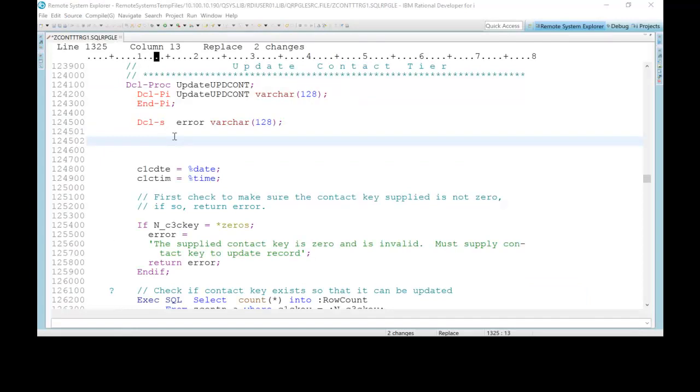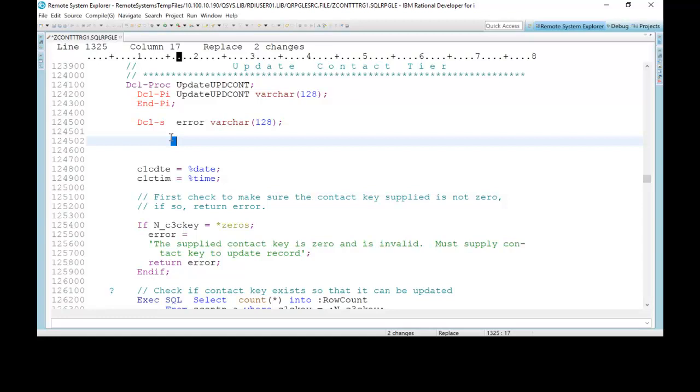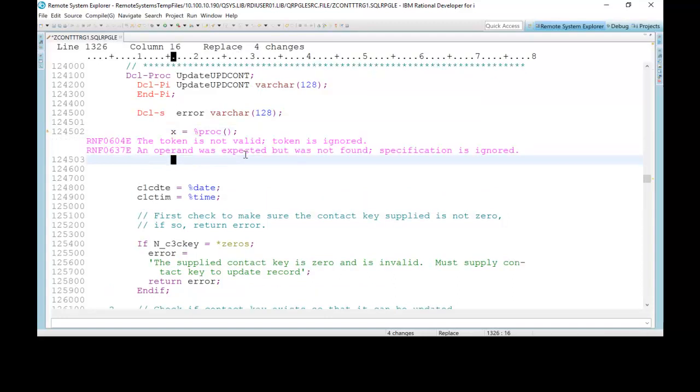So once again, here is RDI 9.5.1.2. I'm in this procedure, not that it matters what procedure I'm in. Very easily, very simply, I'm going to type in x equals %PROC just like this. And as you can see immediately, I get an error message because it's not supported in this version of RDI.